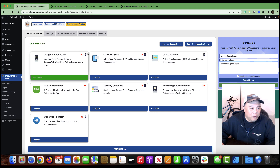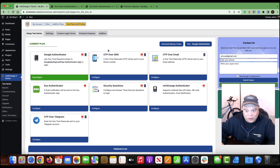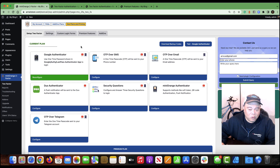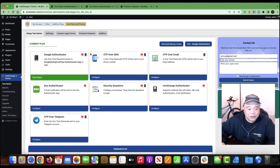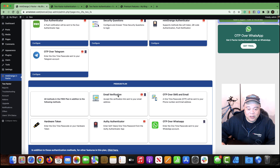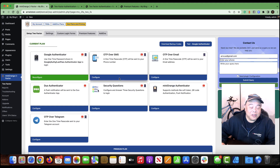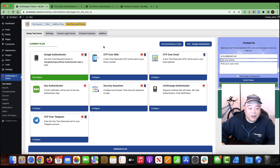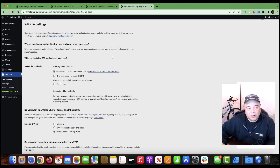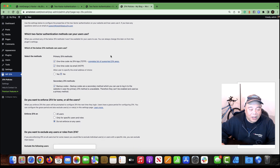Looking at Mini Orange's feature set, they have the most options, and the company specializes in login security and has been doing so for quite a while. Their features and options are impressive, especially in the premium version where hardware token support makes it a true multi-factor authentication solution.